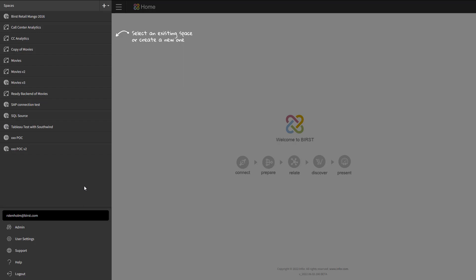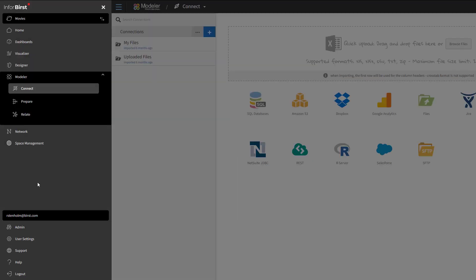Let's start by navigating to the dashboards module. When you log into Burst, you are first shown the list of spaces available to you on the left side of the screen. Once you choose your space, you are taken to model or connect page. To go to dashboards, you choose the dashboard option on the left.